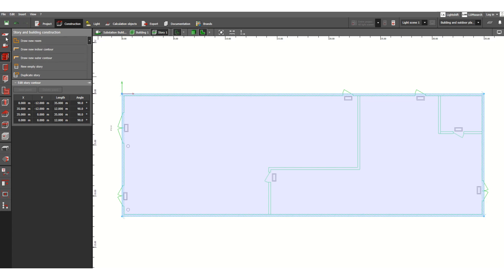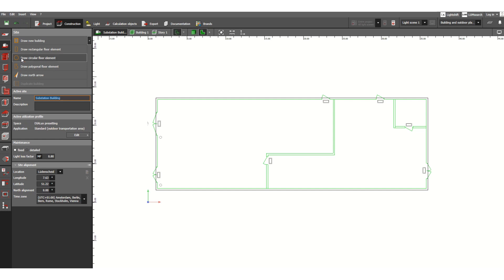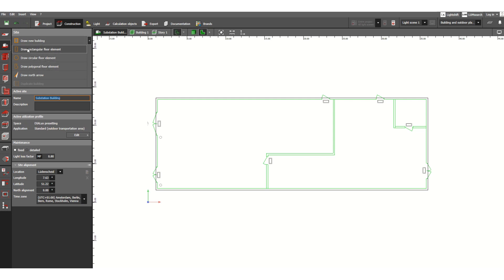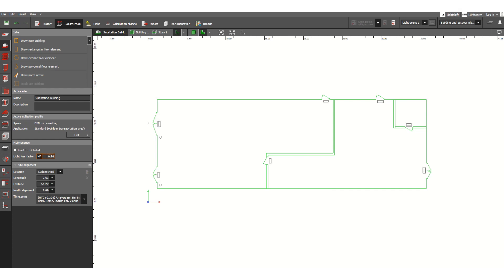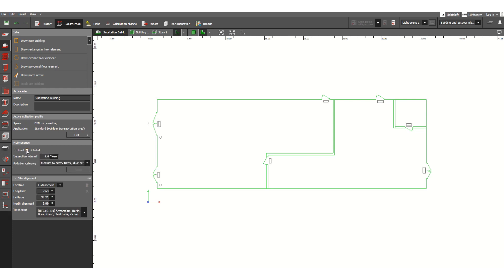Whenever we have defined the building, now as a next step it has already moved to the story, multi-story building. Before that, let's go back to site again. So here this is substation building, and here draw new building: draw rectangular floor element or circular or polygonal. So any type of building you can define with the help of these tools. And below here, edit, and here maintenance - we will see during lighting fixture calculation about this maintenance factor MF. By default it is 0.8, so this is the fixed value and detailed we can change here also based on the environment conditions.